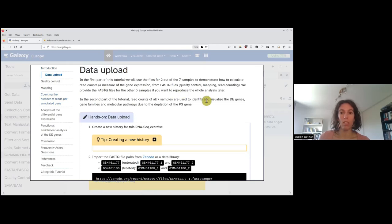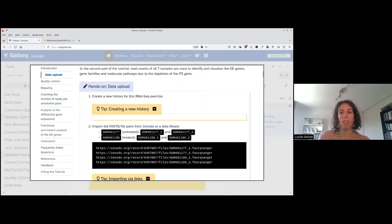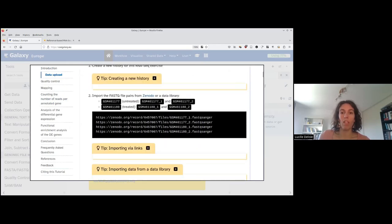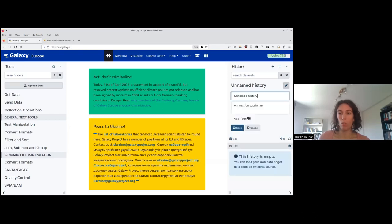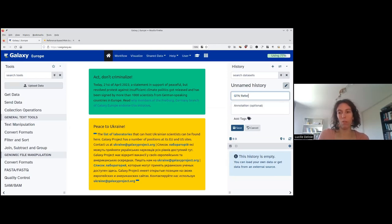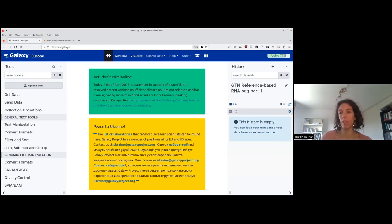So we are going now to do the data upload. There are two samples that we are going to pre-process instead of the seven that are available. The first step when you start a new analysis is to create a new history. If you don't have a blank history, please click on the plus icon to create a new history. The first reflex you should adopt is to rename it — so let's rename it 'Galaxy training network reference-based RNA-seq part one pre-processing.' I clicked on save, and now I can see the name of my history has been updated.